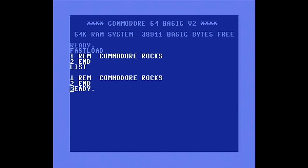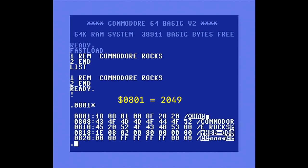Let's examine this REM statement. Notice that there are two spaces between the REM and the text. This is because we want to replace the second space with the reverse field code and leave the first space between the REM and the text for aesthetic purposes. So let's enter the fast load monitor by entering an exclamation point and then list the memory starting at the beginning of BASIC, which is hex 801, or 2049 decimal.